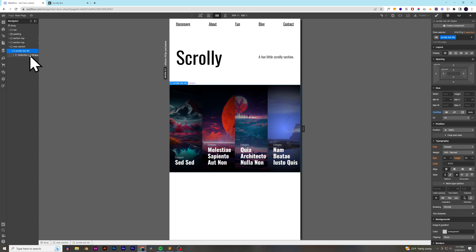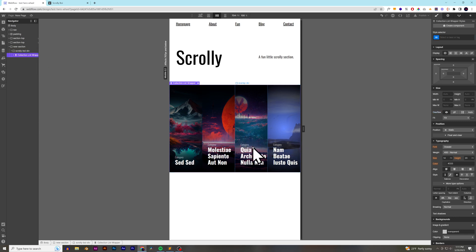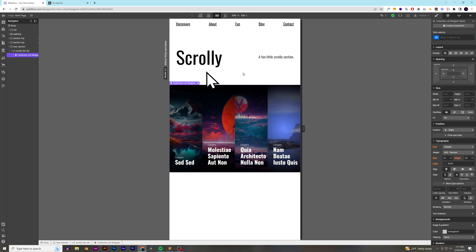It doesn't change anything because the collection list is still the same size. It hasn't changed size. We need the collection list wrapper to actually be bigger than the scrolly boy div container.